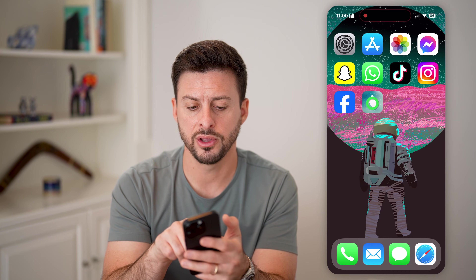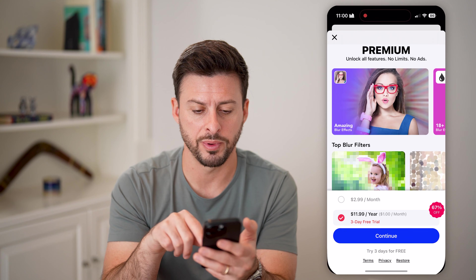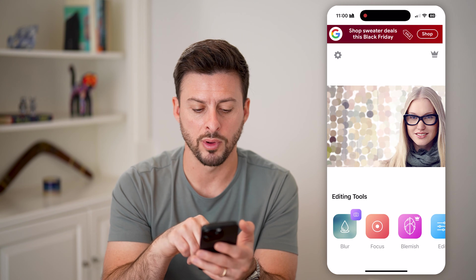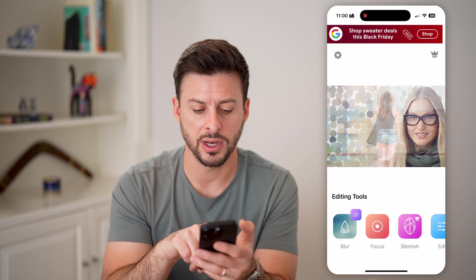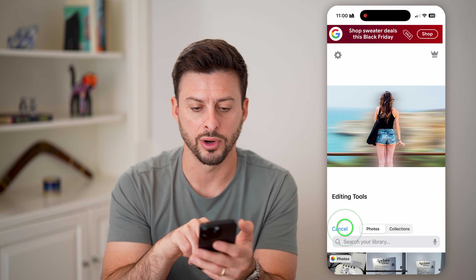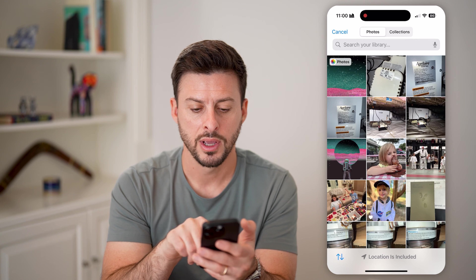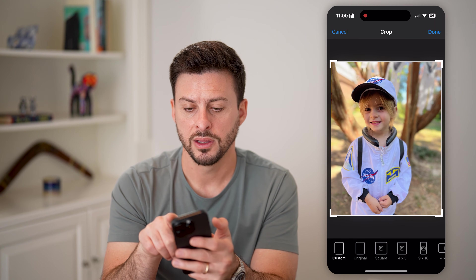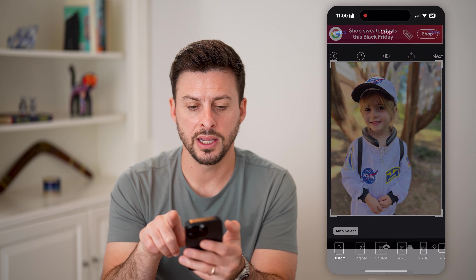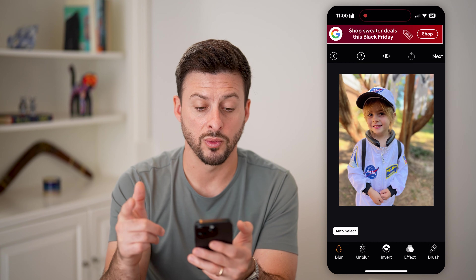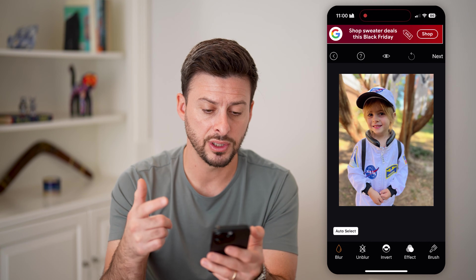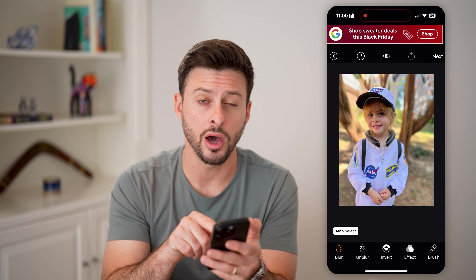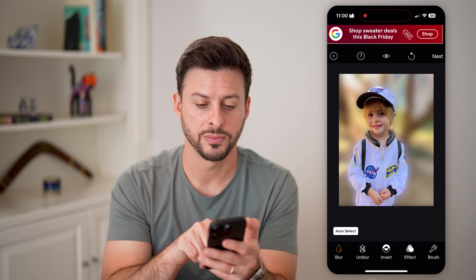So after you download that, let's open it up. It will make you run through ads, but I'm going to hit on 'Blur' and then tap on that photo. Let's hit done here because we don't want to crop it.